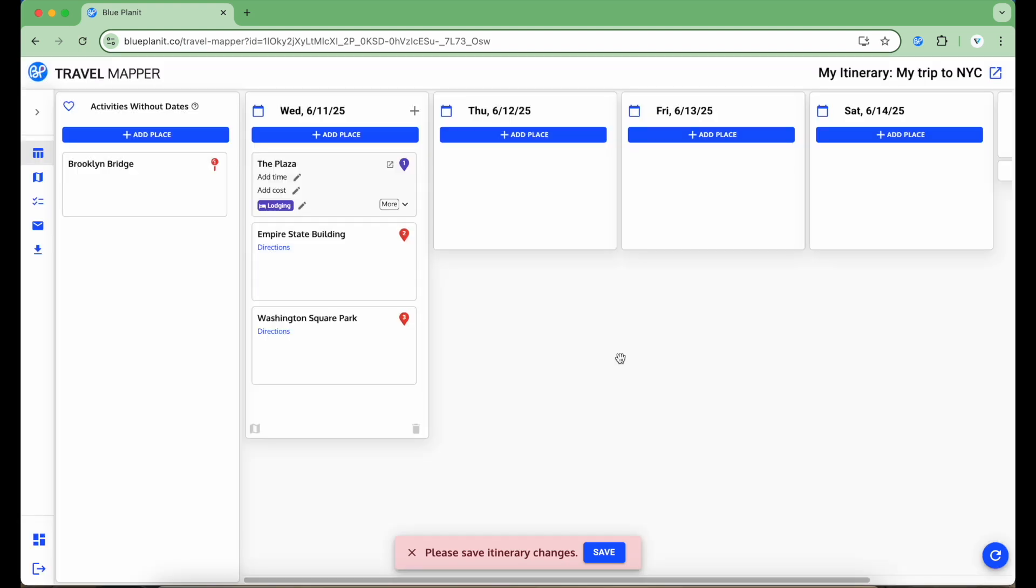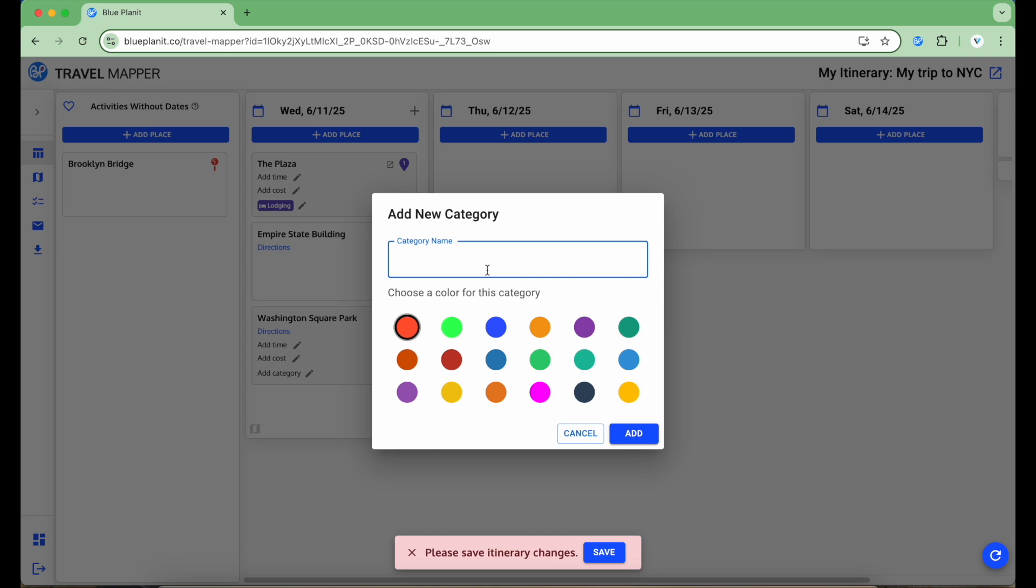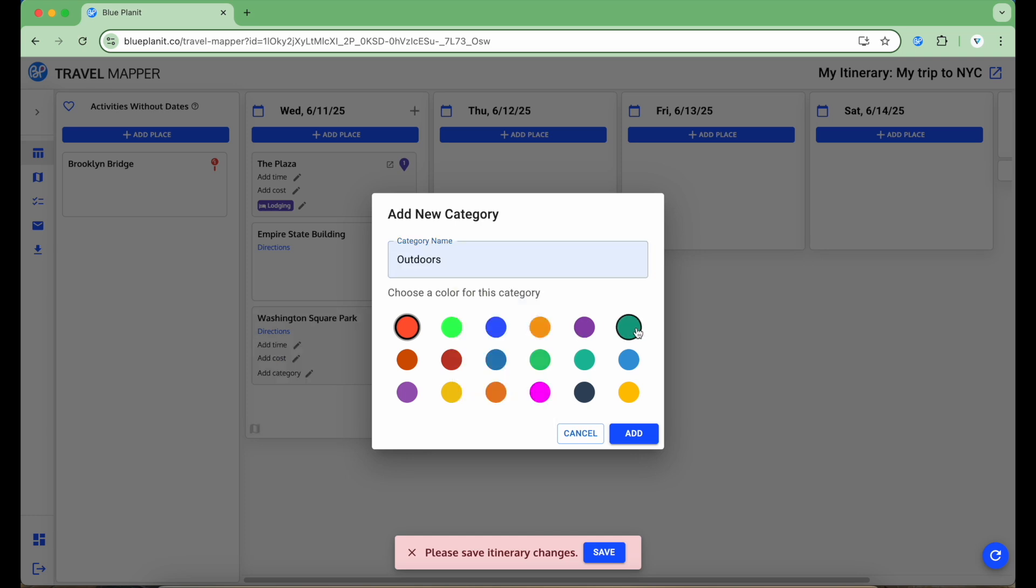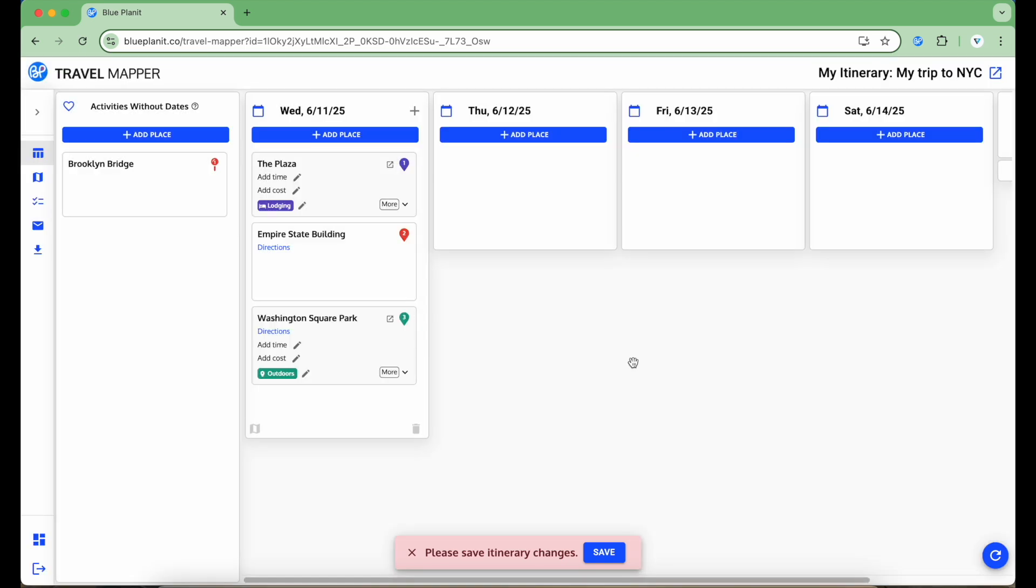Now, let's see how to create a new category. For Washington Square Park, I'm going to click Add Category, and then Add New Category. I'm going to type in a name, select a color, and then click Add. Now I can see that Washington Square Park has been categorized as an outdoors activity.